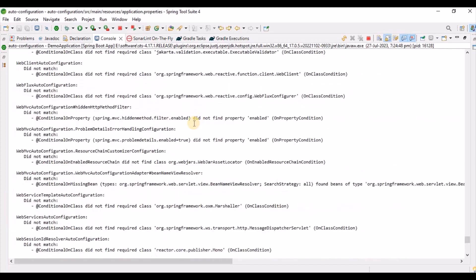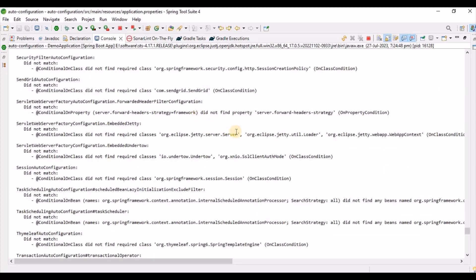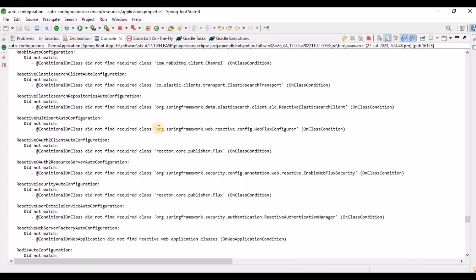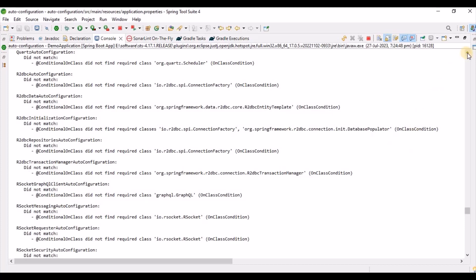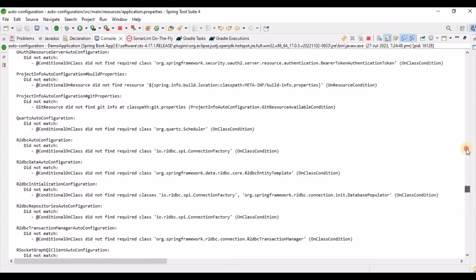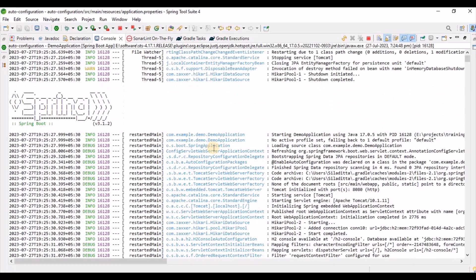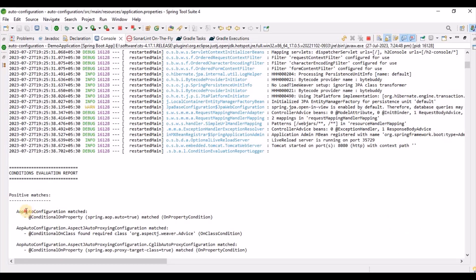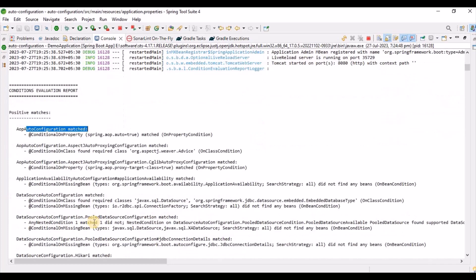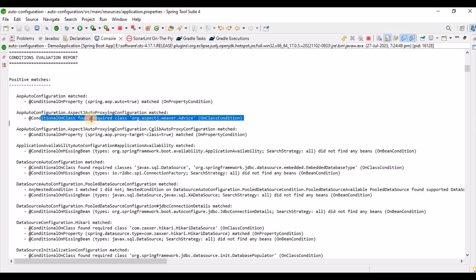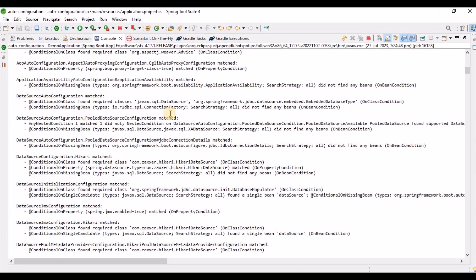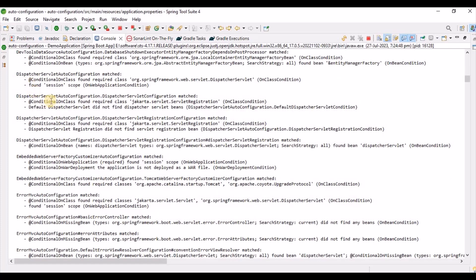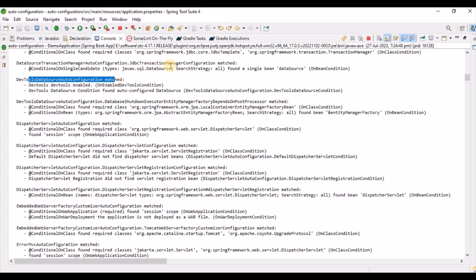This generates an auto-configuration report. By default it's not enabled, but when we enable debug logging, it prints this report. It covers which dependencies matched, which didn't match, and what was excluded. For example, AOP and DataSource are matched because I provided H2 database, and DevTools is also matched from the build.gradle.